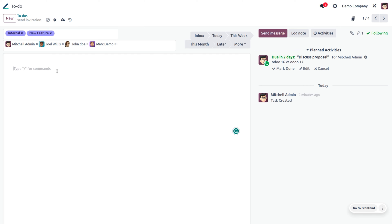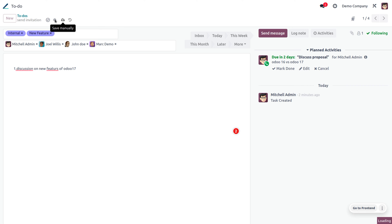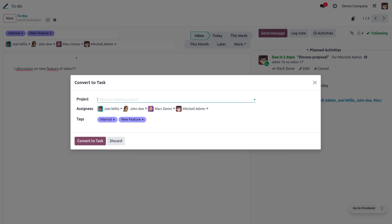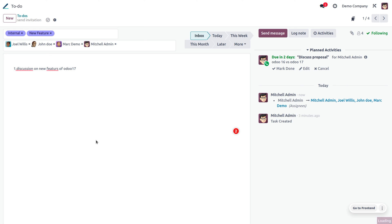You can add more information regarding the to-do regarding how to manage your work and tasks. If a to-do is completed, you can enable 'Mark as Done'. To create a task from this to-do, click the icon and select 'Convert to Task'. Odoo 17 allows you to create a new project and task — for example, give the project name as 'Invitation'.